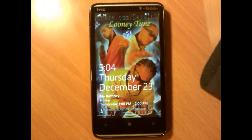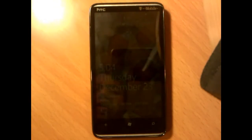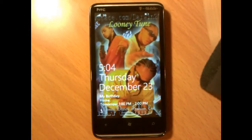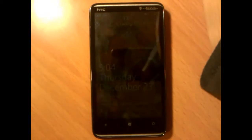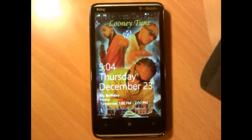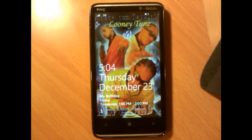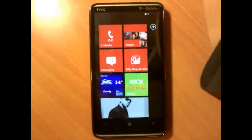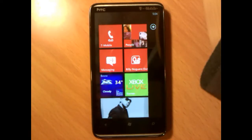This is Billy Noguera from NDFcrew.com and I am here to show you 25 tips that you can do on Windows Phone 7 devices. For this I am using the HTC HD7, my favorite Windows Phone 7 device. Let me begin with the basic stuff that you can do with Windows Phone 7.